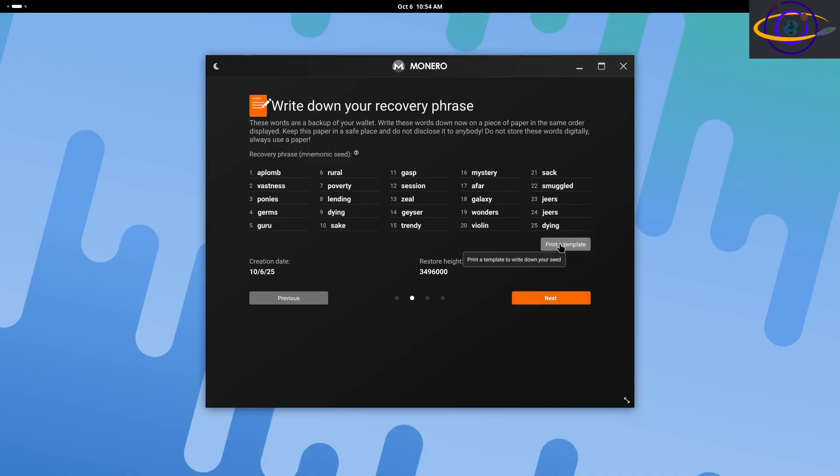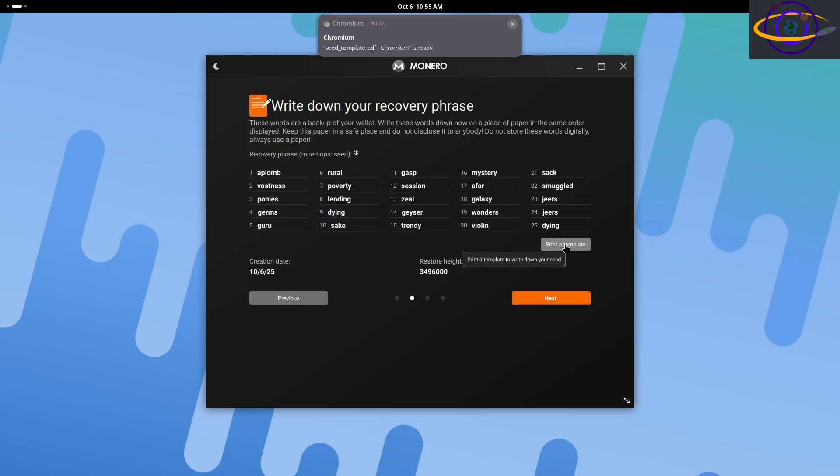If you need to, you do need to save this information, but you need to keep it safe. If somebody sees your recovery phrase, all of these words, they can restore your wallet and have full access to your private keys and do anything they want with your wallet.